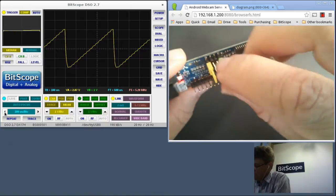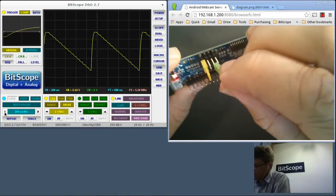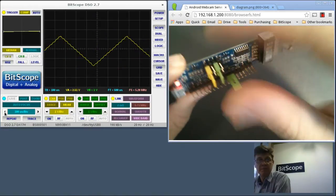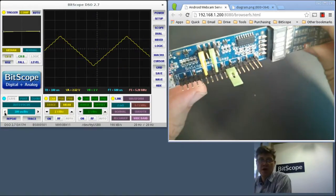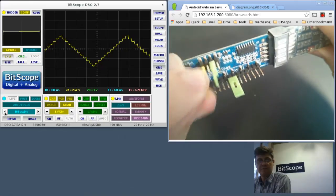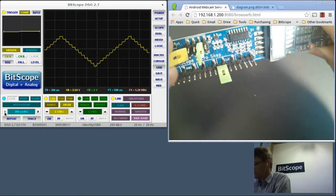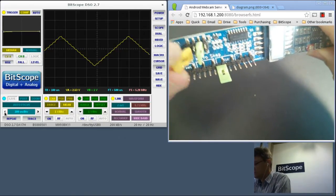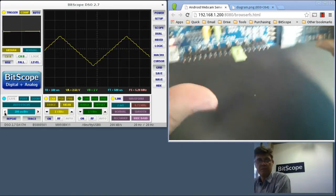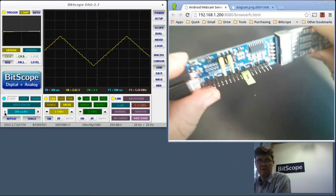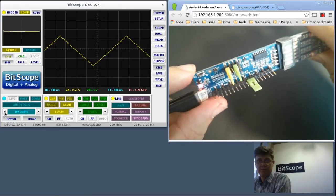You can see the waveform is now a filtered sawtooth. Or if I connect it in the middle, a filtered triangle wave. Filter off. Filter on.